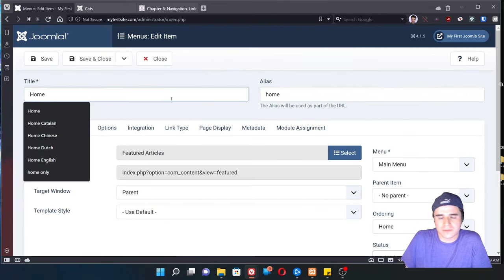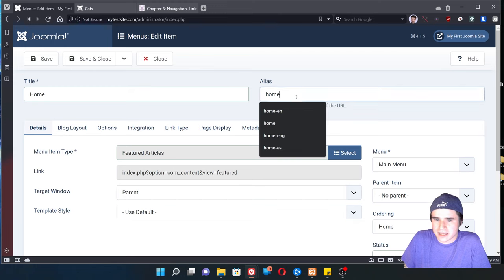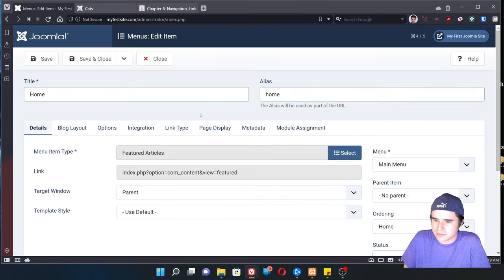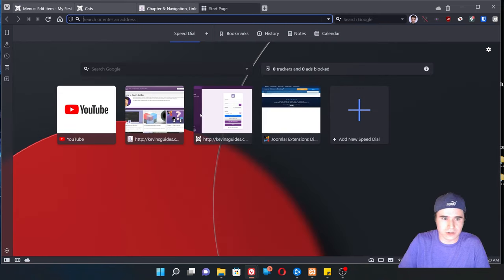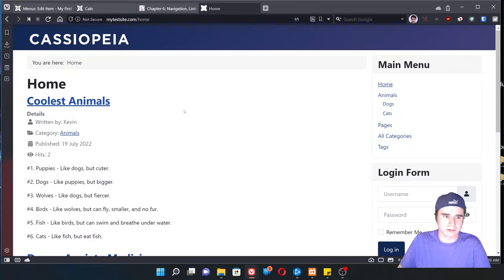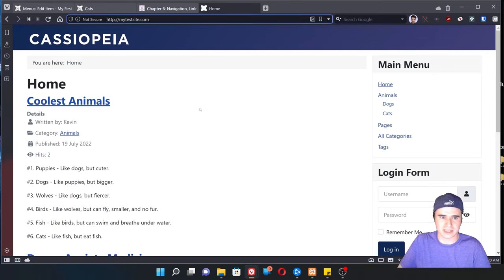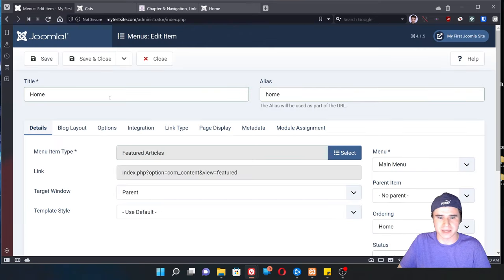So let's take a look at some of the menu options. If I go to the home menu option, we can see that this is a featured articles page. Its alias is set to home, which makes sense. So if I go to my testsite.com slash home, it will take me to that home page. Of course it's the same if I just click my site title or home in the menu — it's just not going to have that slash home in there, but it's the same page effectively.